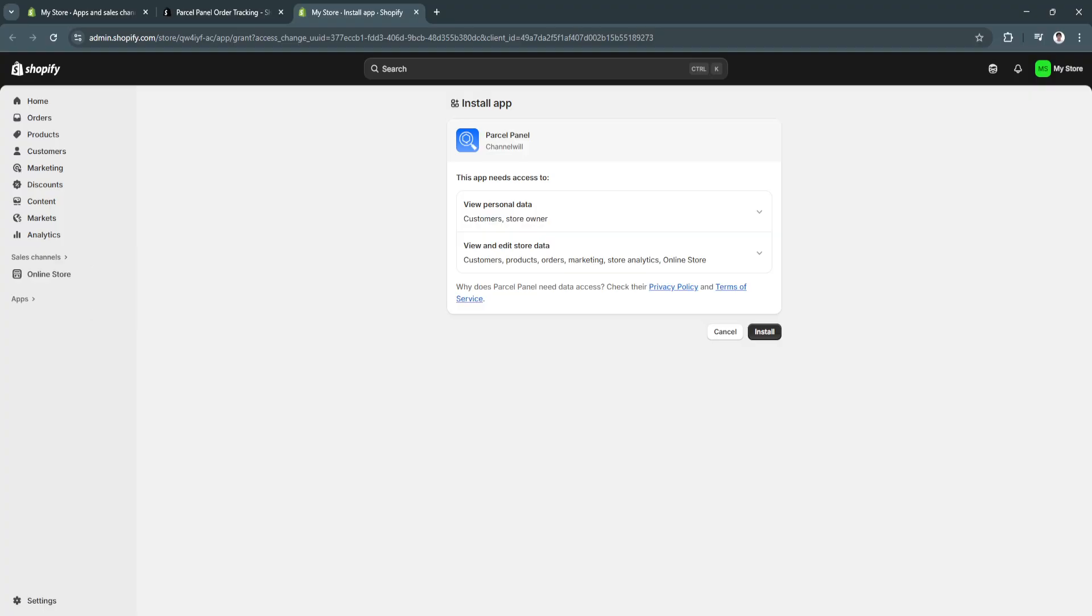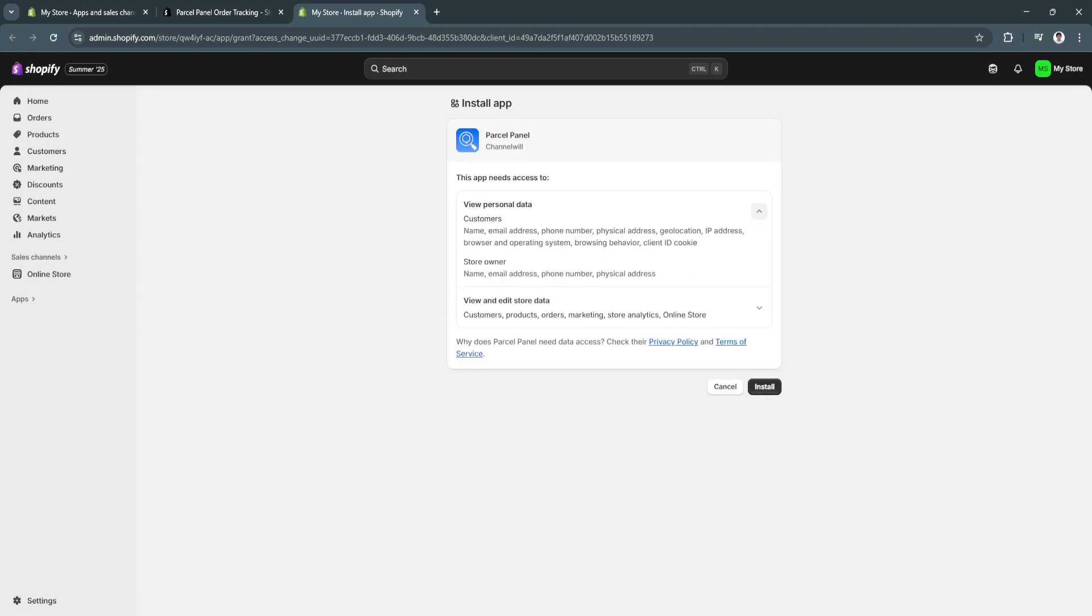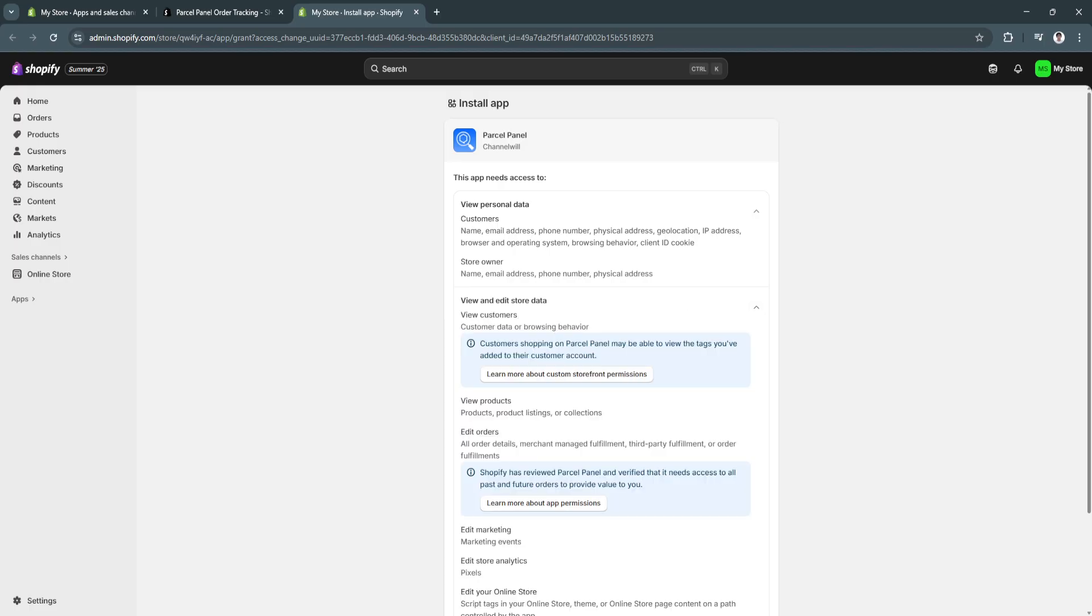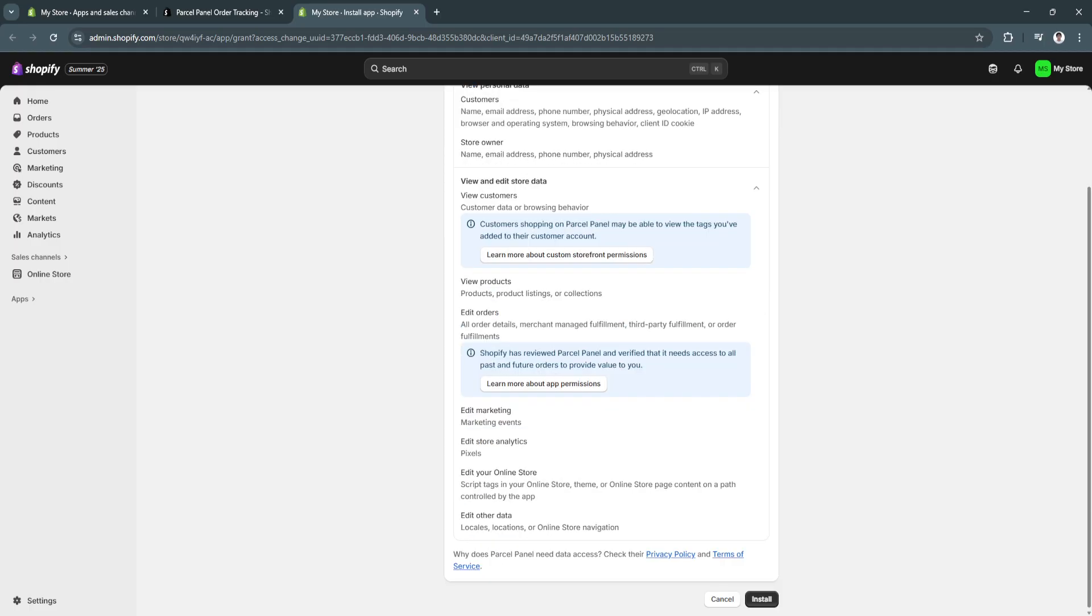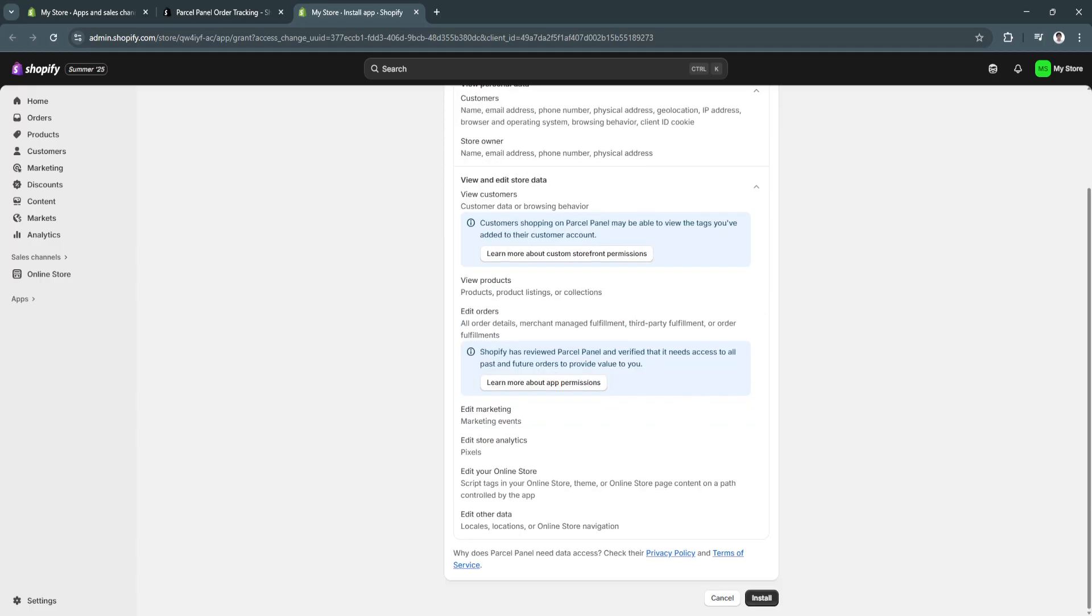And you'll be, again, redirected to a new page. So, to install this, this app needs access to your view personal data. It will view your customers, store owner, and view and edit your store data. So, simply click on install.